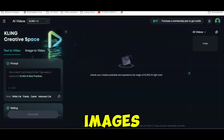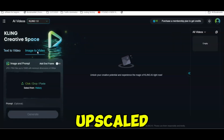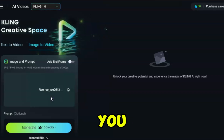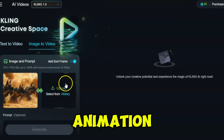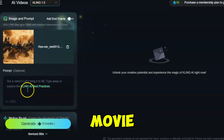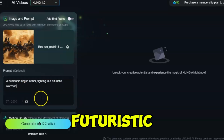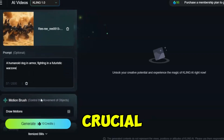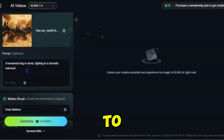Now for the fun part: animating the images using Kling AI. In the image-to-video interface, upload the upscaled images — Kling will use these as the first frame of the video. You can also toggle to enable the end frame, giving you more control over how the animation transitions from start to finish, much like directing a scene in a movie. In the prompt, I described the animation: a humanoid dog in armor, fighting in a futuristic war zone, with no camera movement. Writing an effective prompt is crucial — it's like giving directions to a taxi driver; you need to be clear to get to your destination.